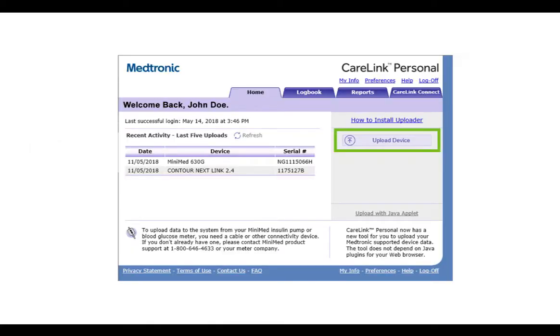Next, enter your username and password to sign into CareLink personal website and click on upload device. The uploader will start.